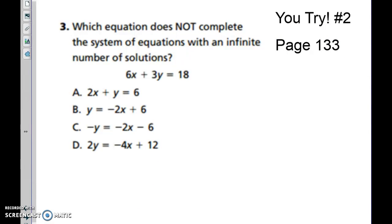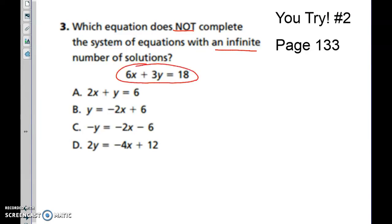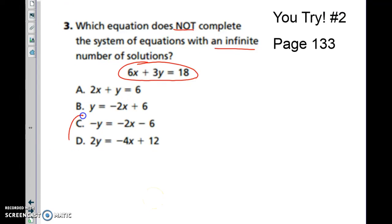Pause and try this one on your own: which equation does not complete the system with an infinite number of solutions? We're looking for the same exact equation as the given one — but remember it may be disguised. The answer should be both C and B.